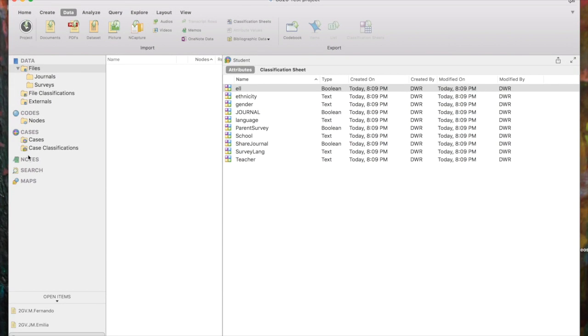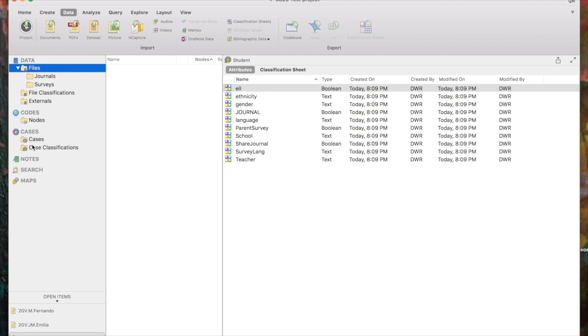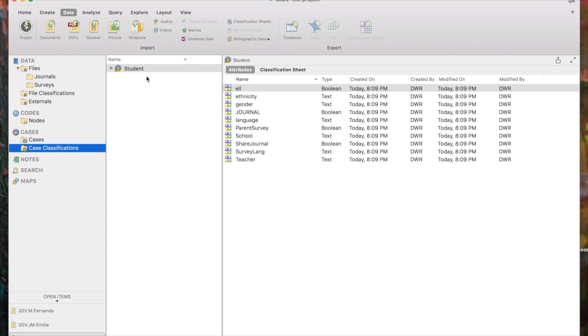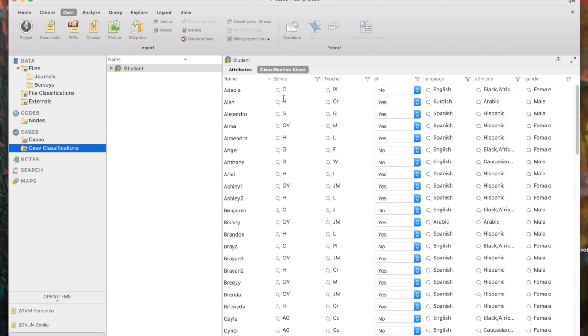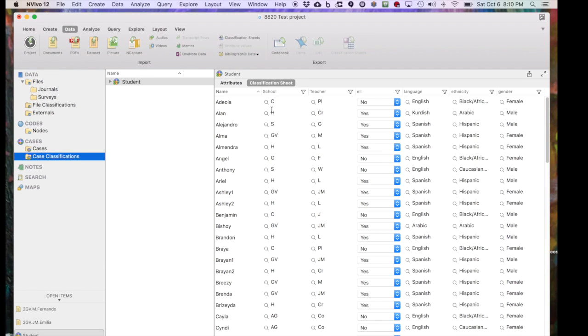In order to see the results of what we just did, we want to come to Cases in Navigation View, we want to look for Case Classifications Folder, and you see here's our Student Classification. And to the right of it, you see here it is, it says Student in Detail View, and now you see all of the attributes. It also tells the type of text that was in each column. We can also see the Classification sheet by clicking on the other tab, and we see each of the cases and the values for each attribute.